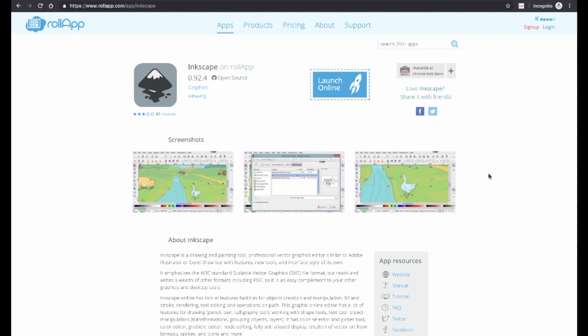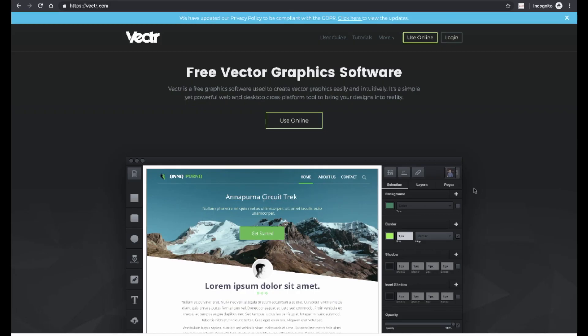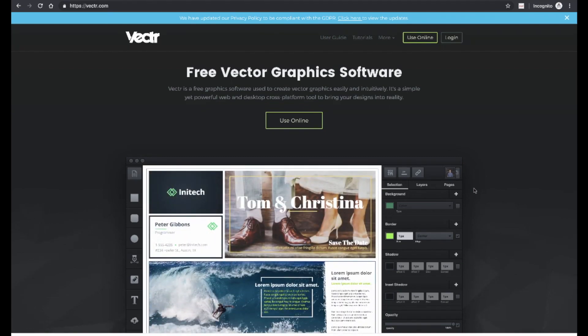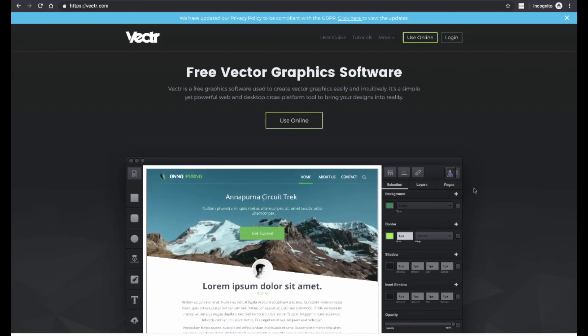And if you're interested in using Inkscape but you'd rather not download and install any software, you can use RollApp to launch it in your browser. Another free option is called Vectr, spelled V-E-C-T-R. This is another online browser-based tool, so there's no software to install. It works very much like Tinkercad if you've ever used that for 3D modeling.